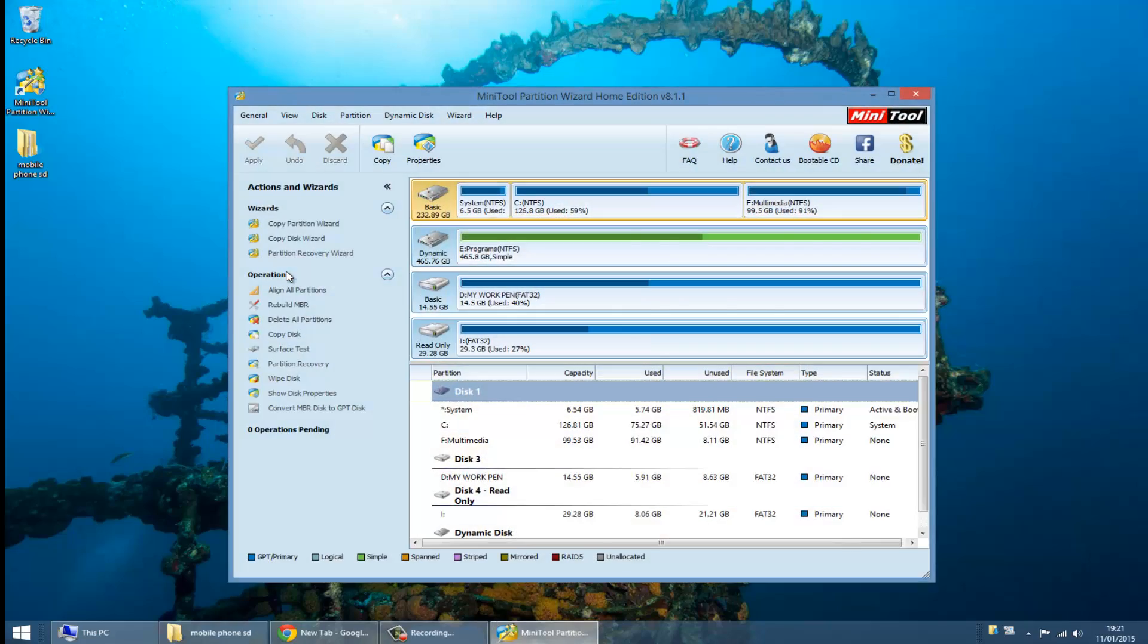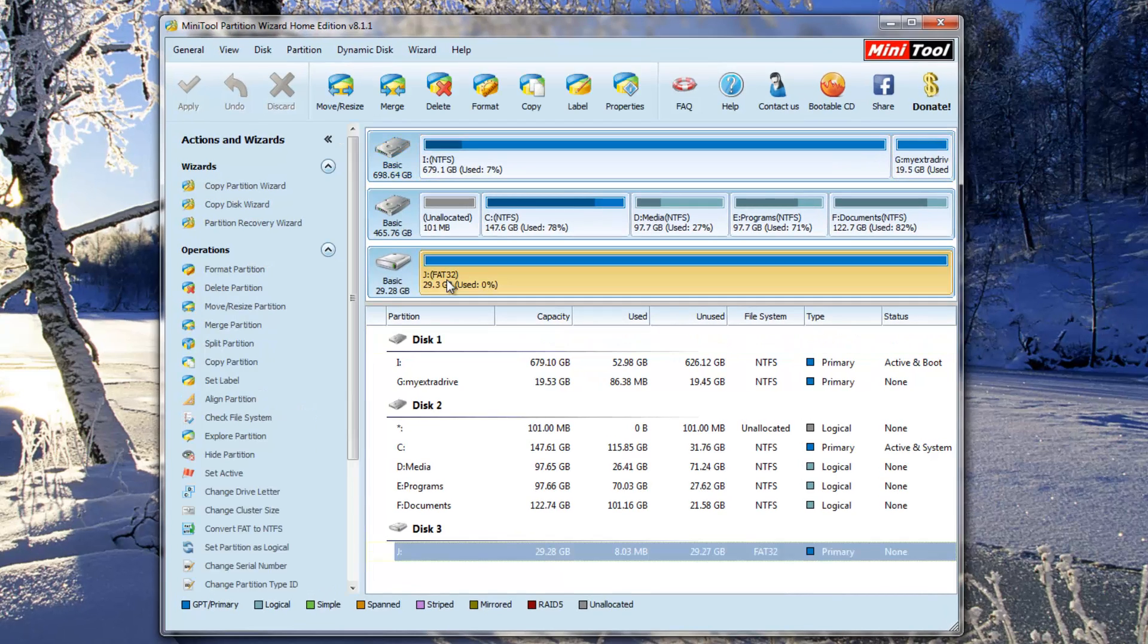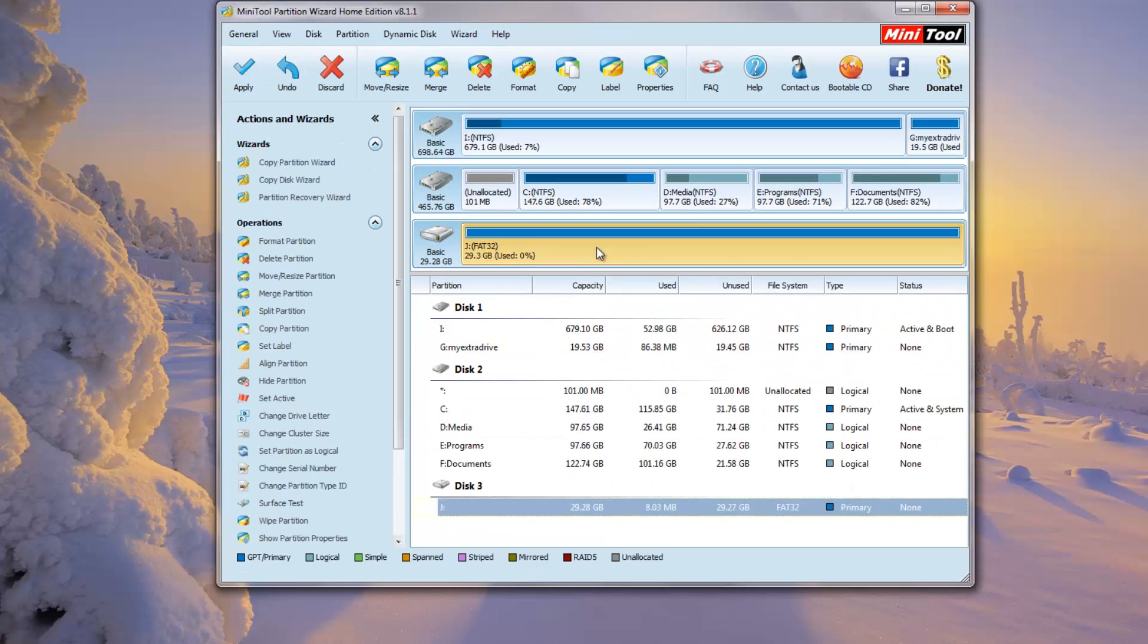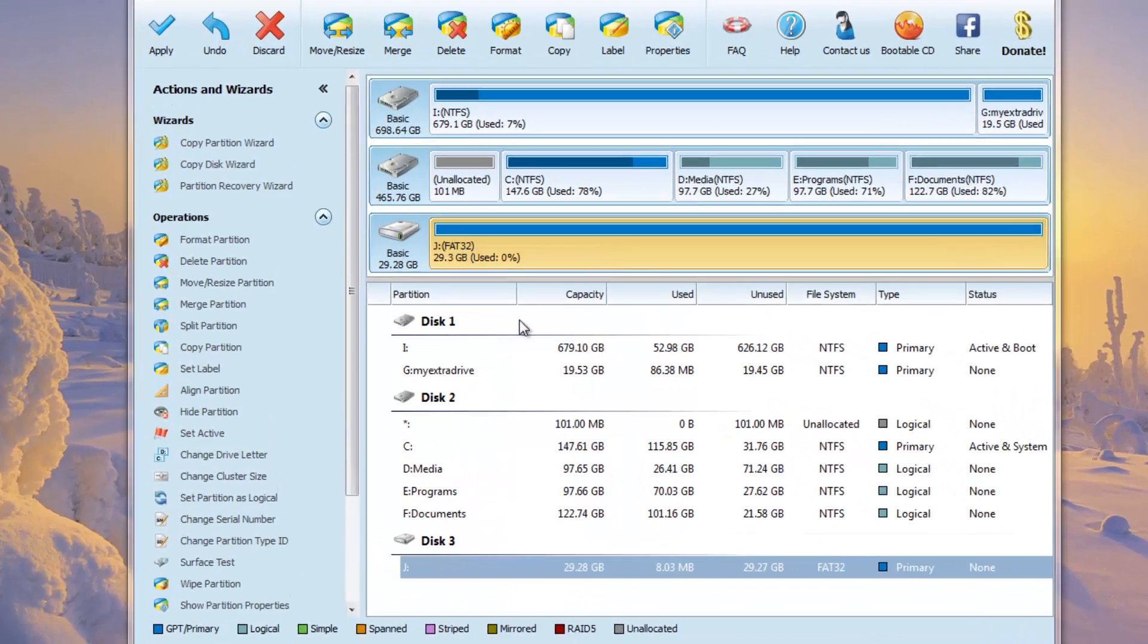After downloading the Mini Tool, now we can go and open it. Then you choose Mini Partition Wizard. Mini Partition Wizard 8 is starting.